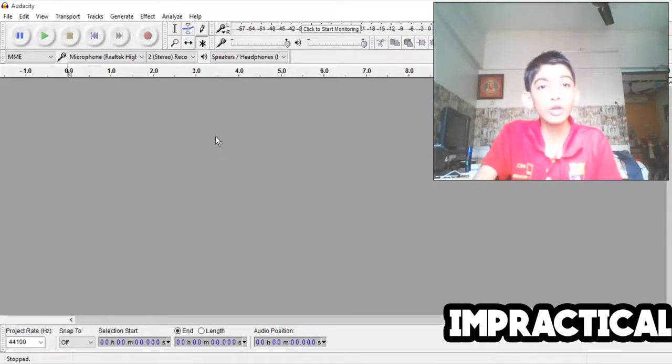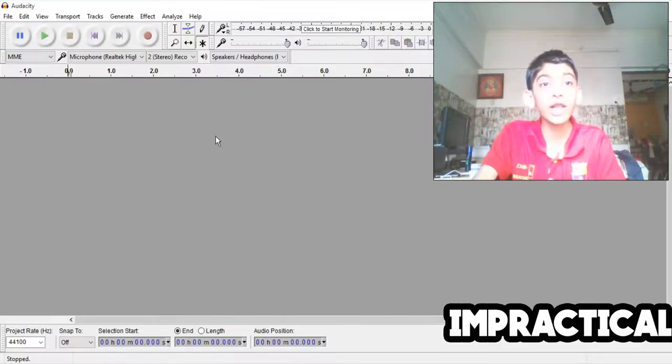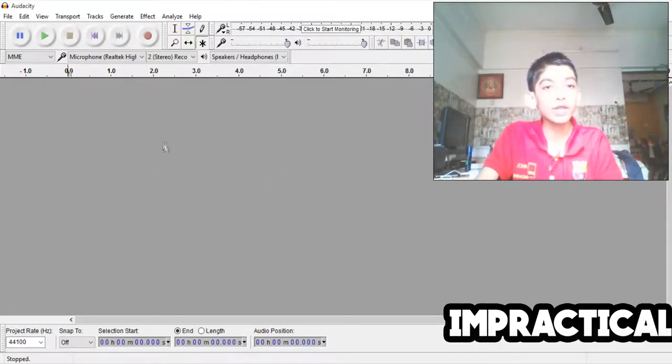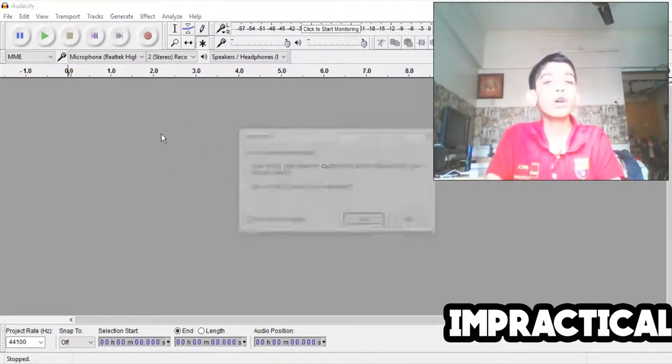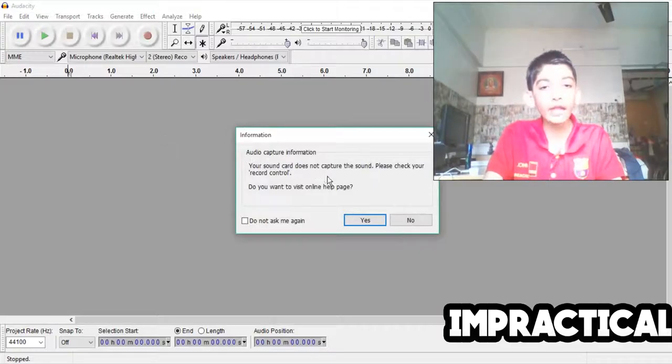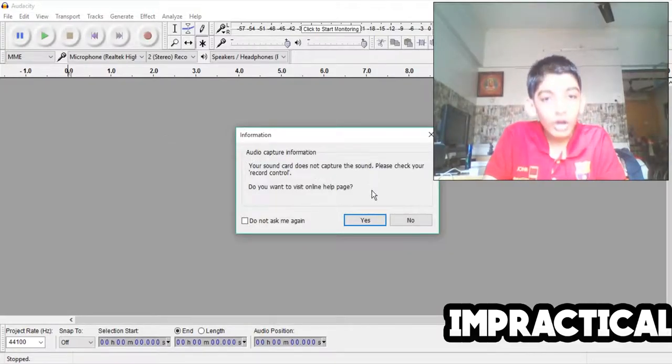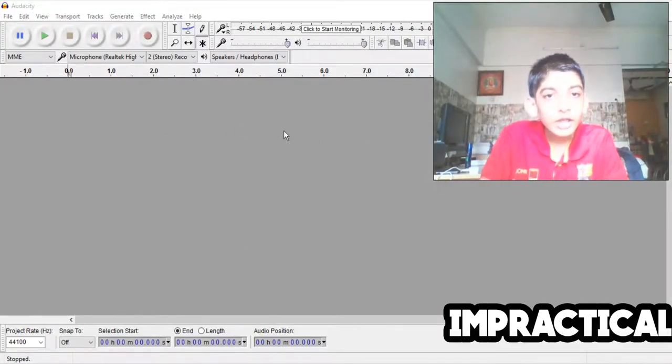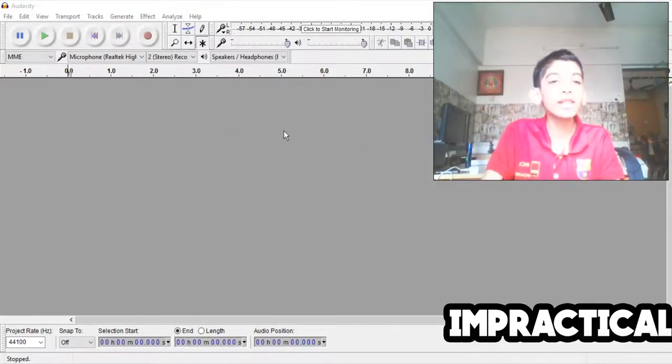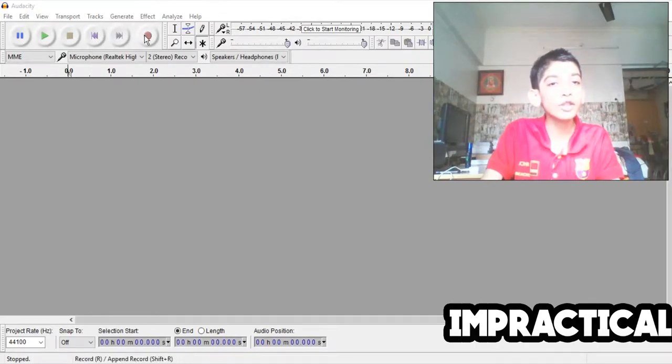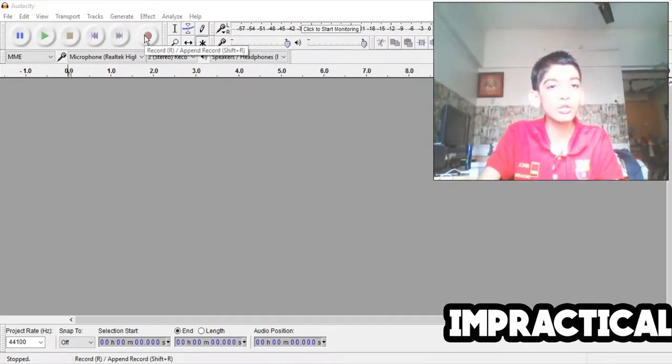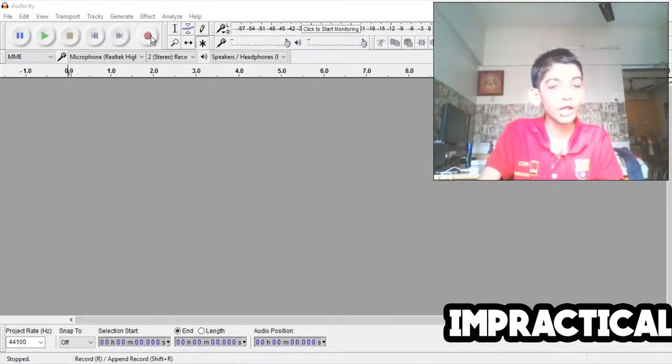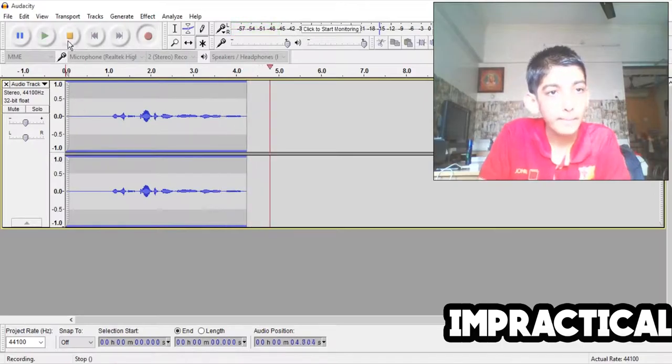But the microphone will itself collect a lot of white noise, the background noise. So to remove that, Audacity is very useful. Let me show you the example, let's dive in. I'm going to record my audio now, it's Impractical Gamer over here.